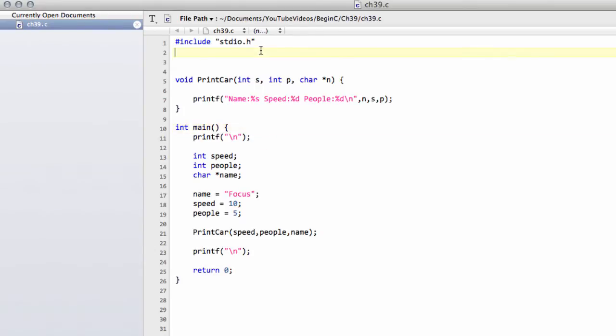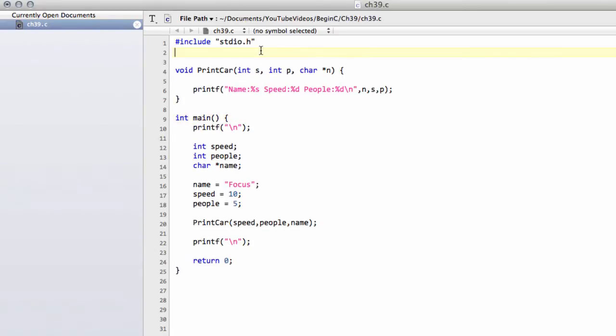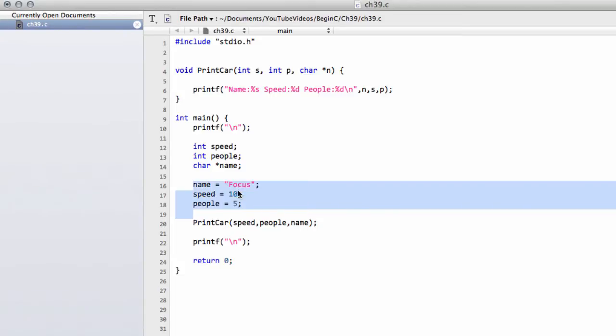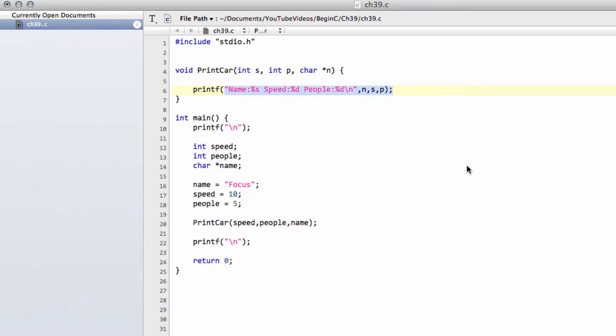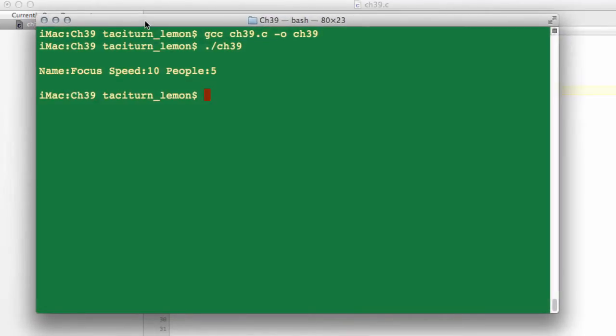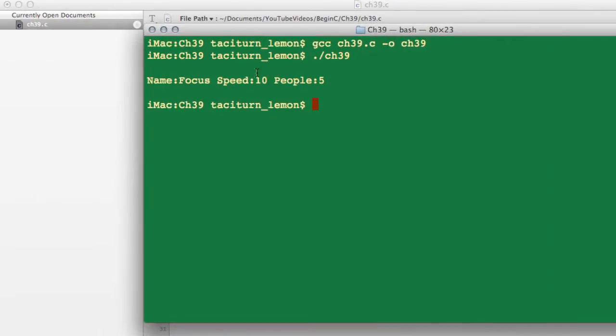I've got a little program here that I've set up and you can understand hopefully straight away what it does. I've declared speed, people, and name. I've set name to Focus, speed to 10, people to 5, and it prints the car to the screen.